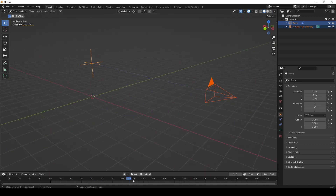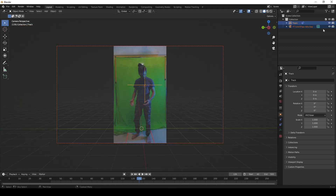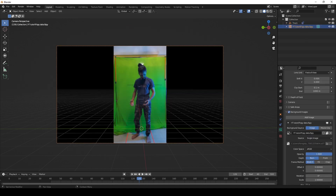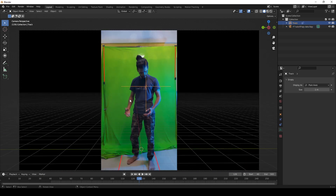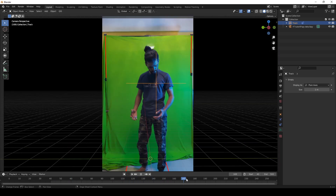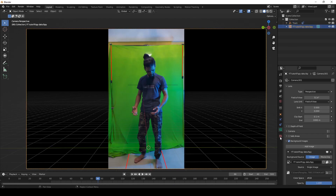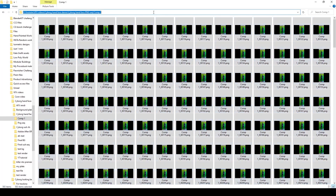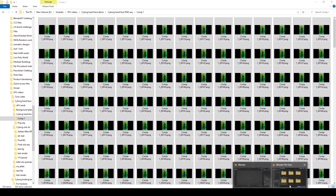As you can see, the tracking marker is in the exact spot in the fSpy camera we imported. Then I removed the snapshot from the fSpy camera and simply replaced it with the footage.